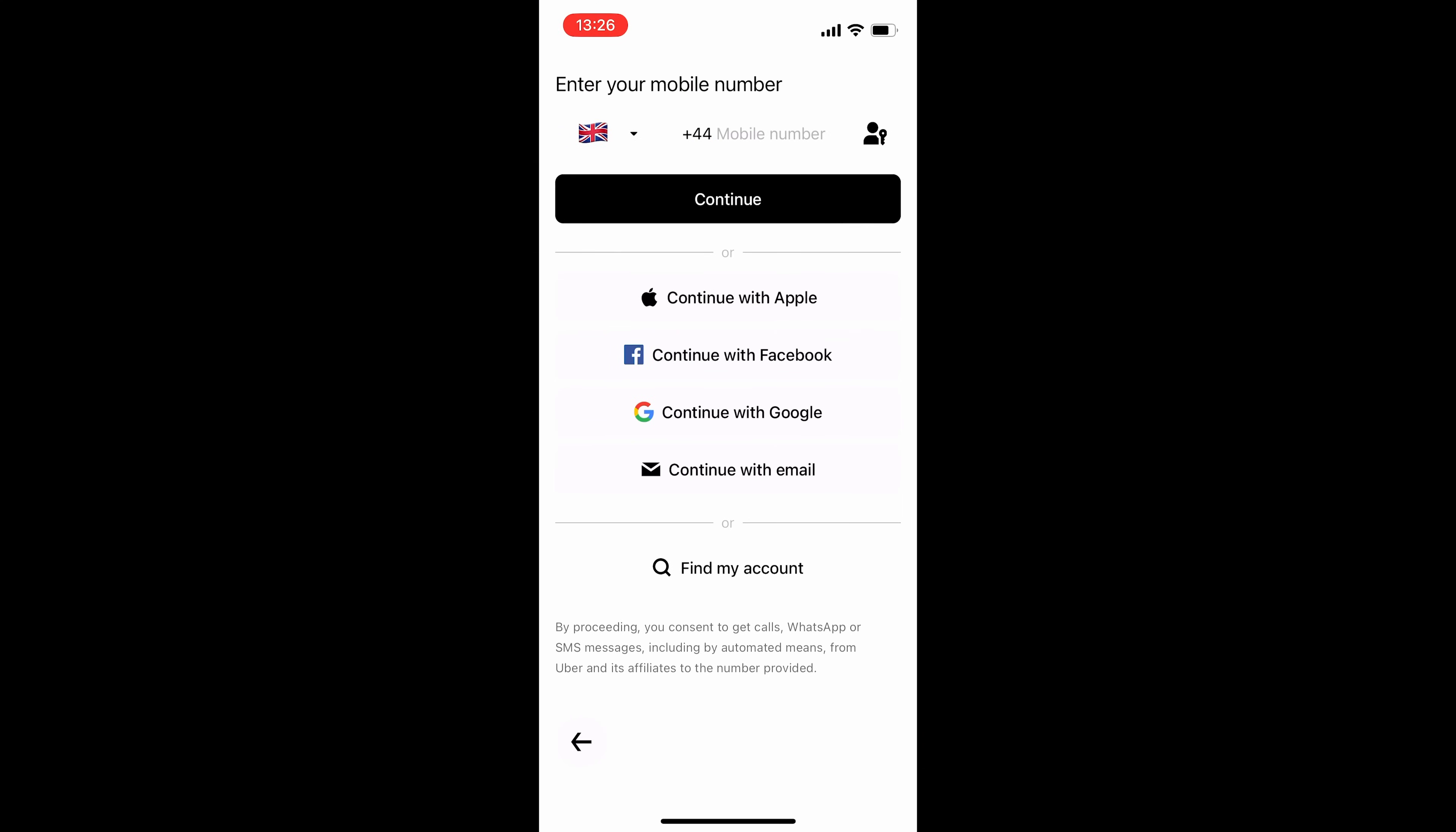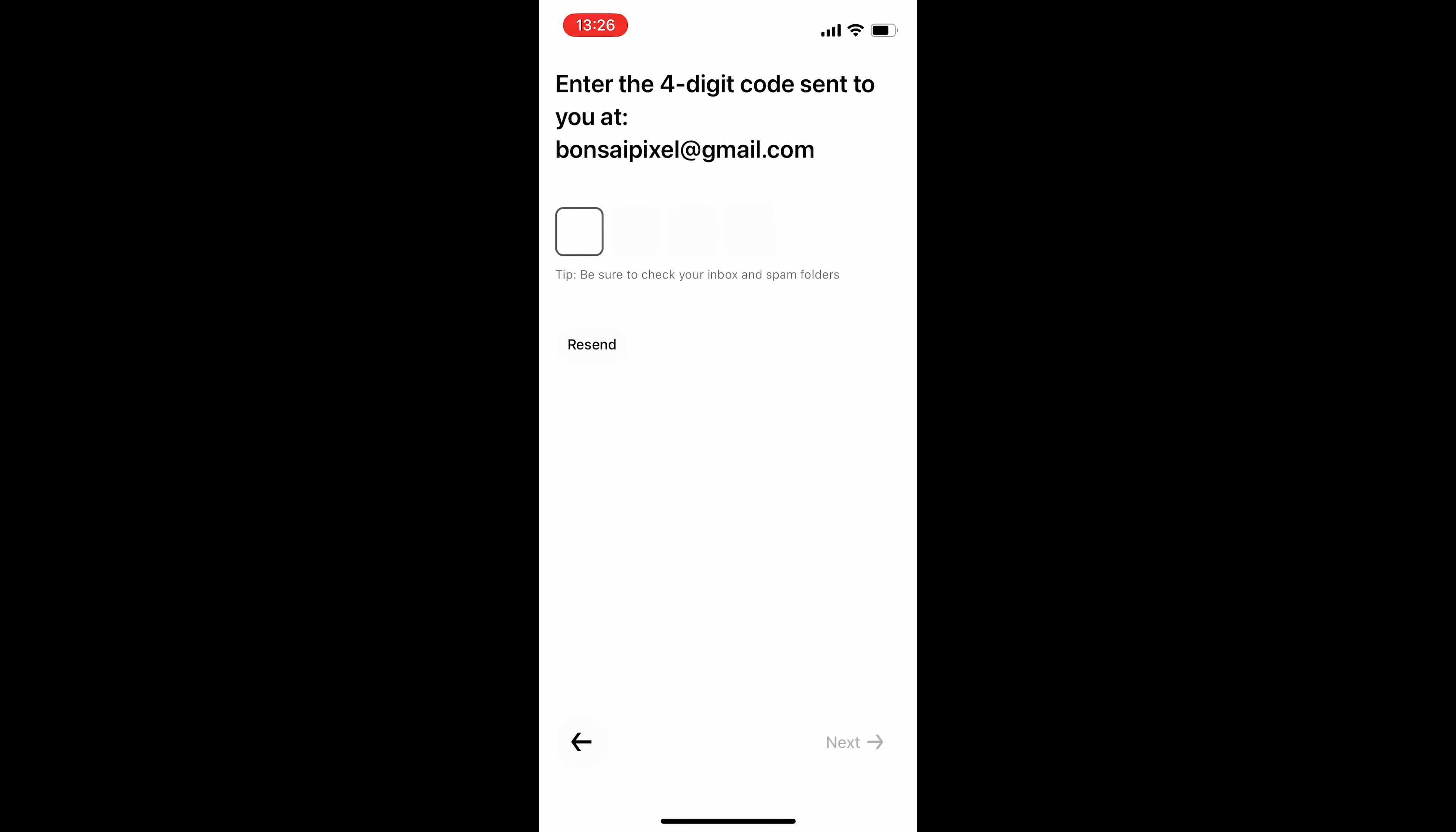And you're going to either sign up with your mobile number, your Apple account, Facebook, Google, or email. So choose whichever option is most suitable to you and sign up with that.